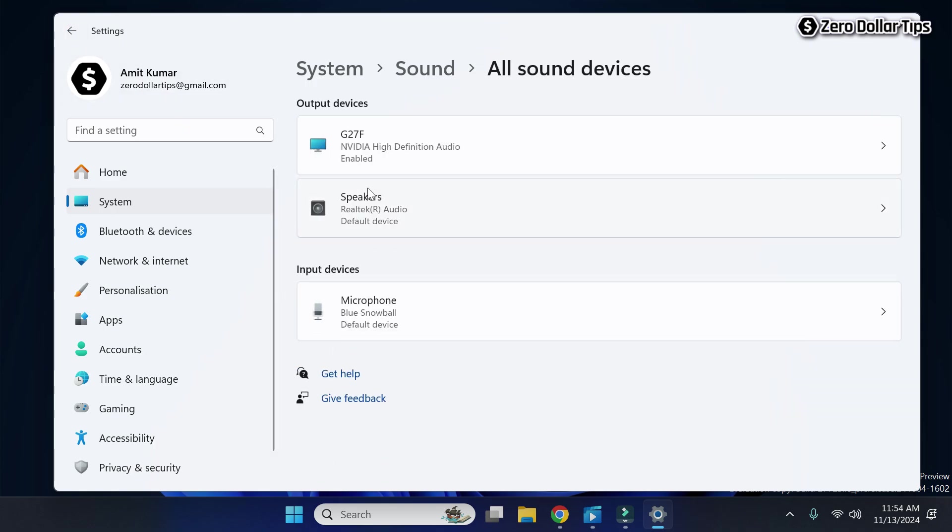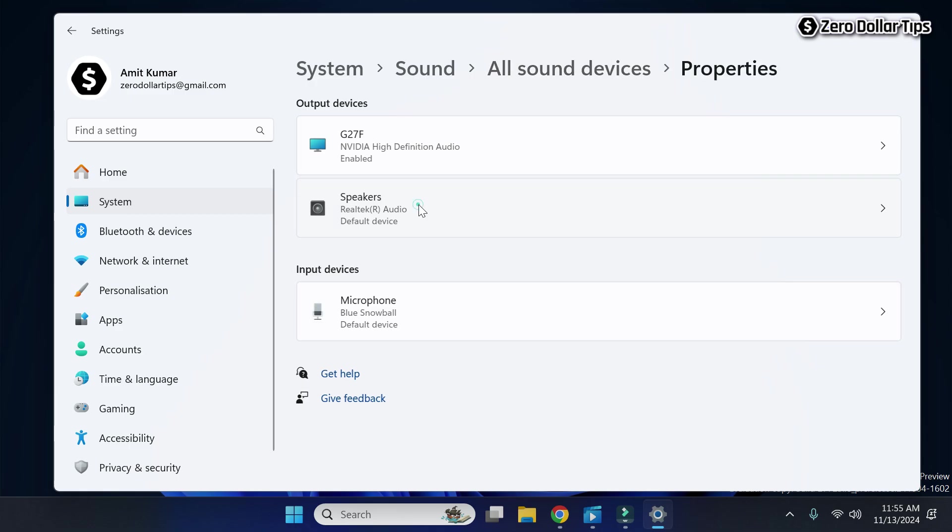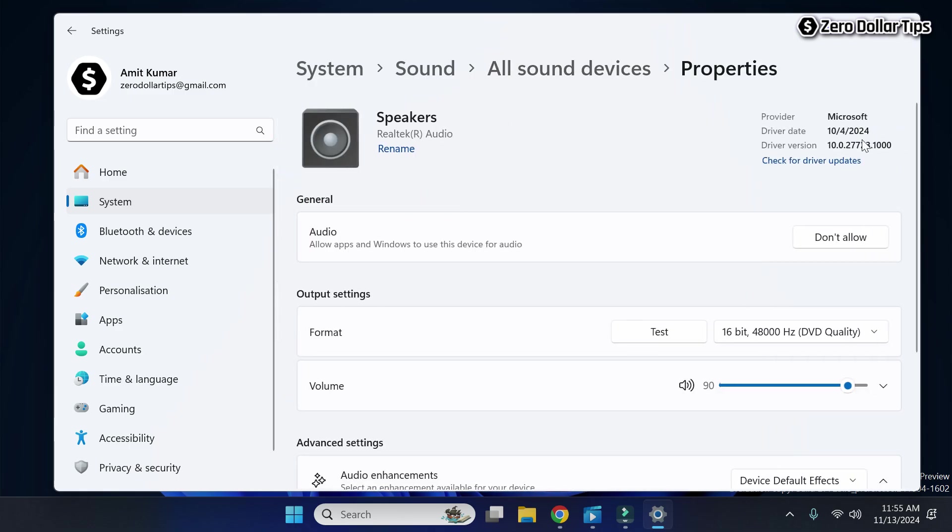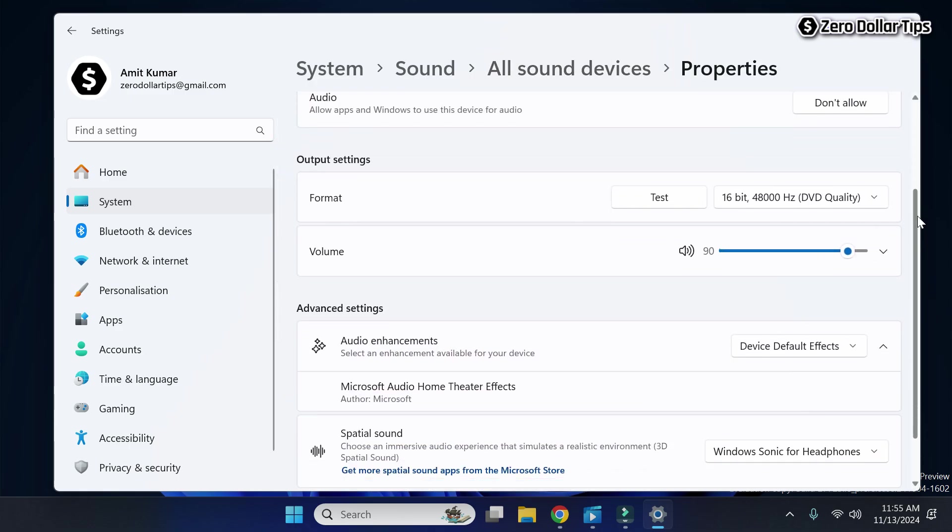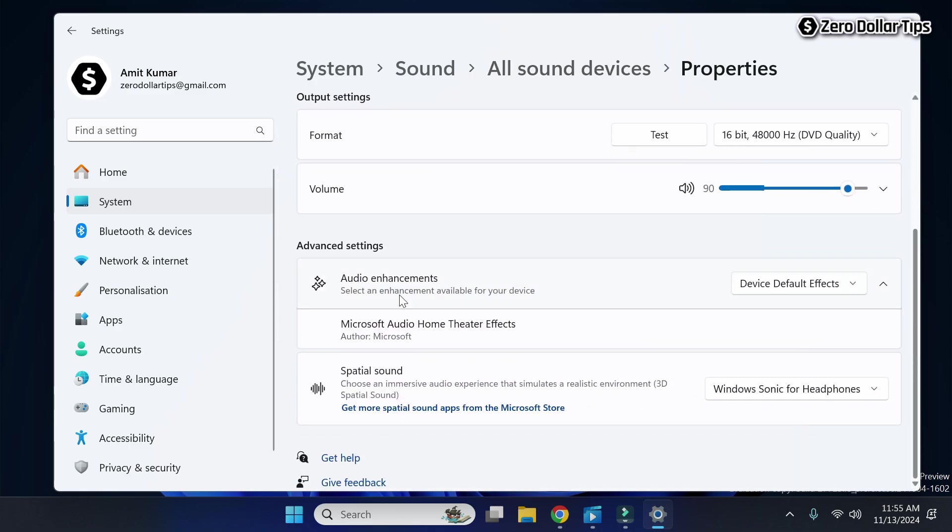As you just saw, I disabled my 3D audio for my monitor sound. Now let's turn off 3D audio for my speaker. I will simply click on it, scroll down. Now here is the 3D spatial sound.